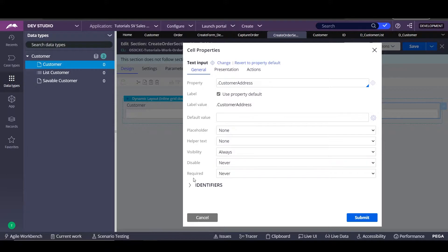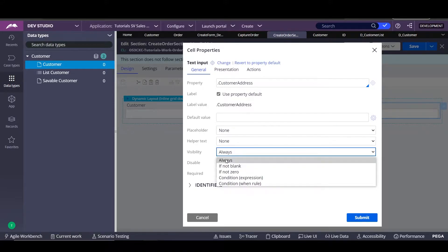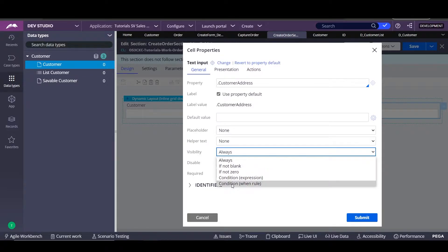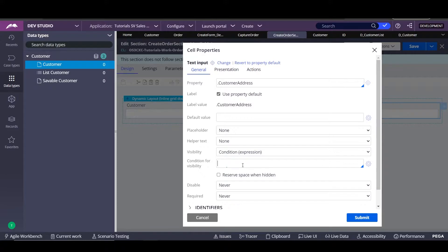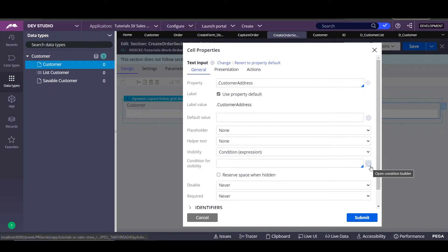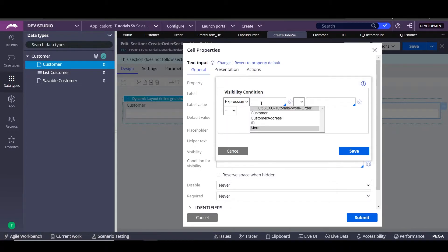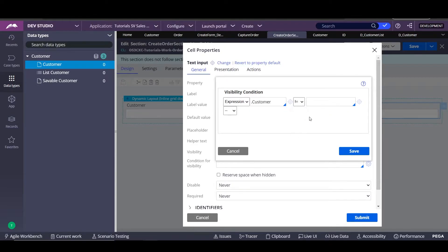Go back to the section and here we're going to place a visibility condition. We have two ways to set up a condition for visibility for fields. One of them is this expression builder — a mini expression builder that we have here. You can say the property customer must be different than blank.